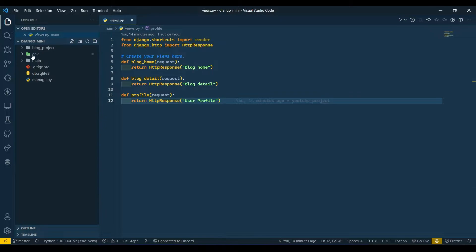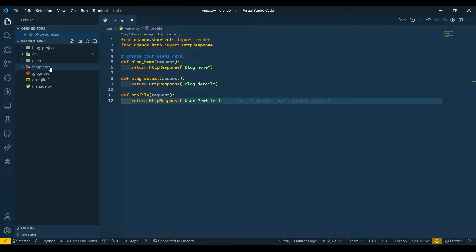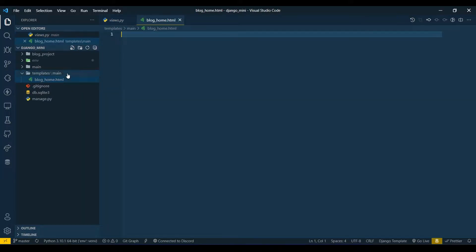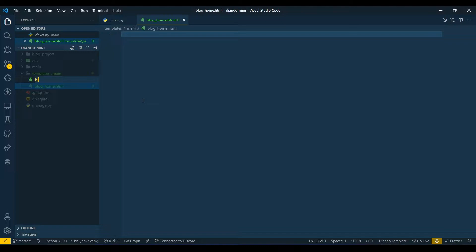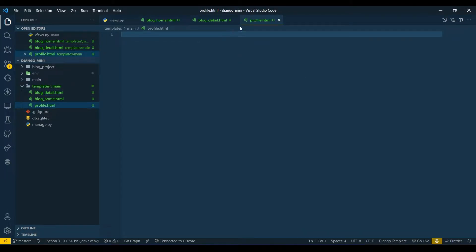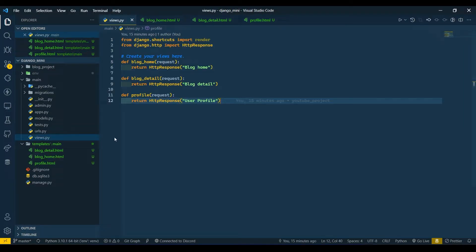Here I'm going to create our main directory where the manage.py file is located. I'm going to create a folder called 'templates', and inside that I'll create another folder named 'main'. In the main folder I'll create 'blog_home.html', another file as 'blog_detail.html', and another file named 'profile.html'.